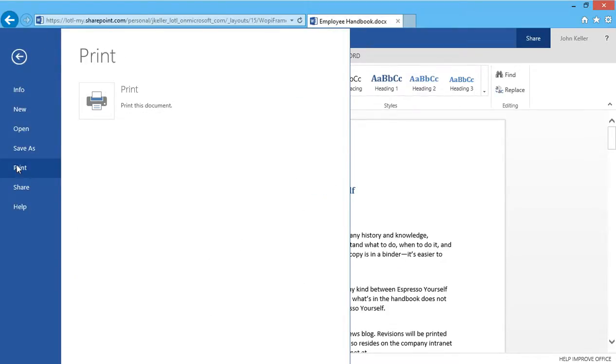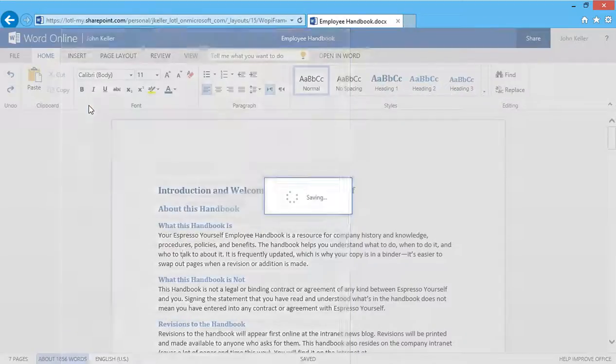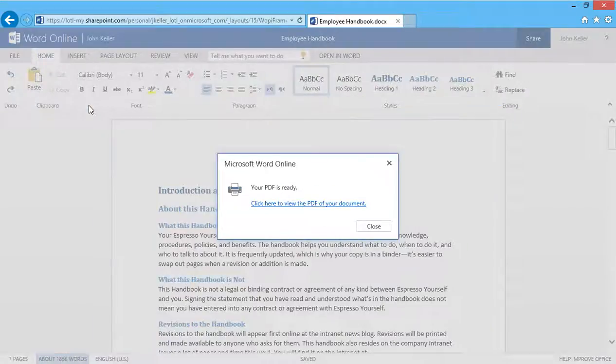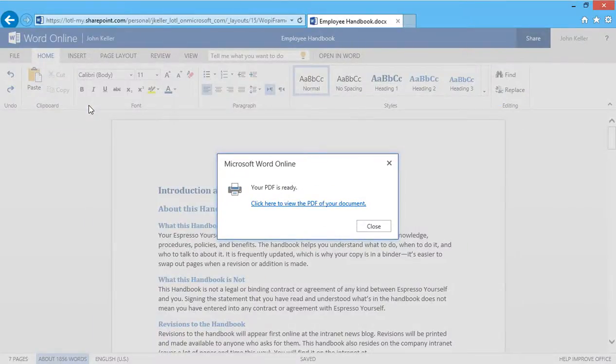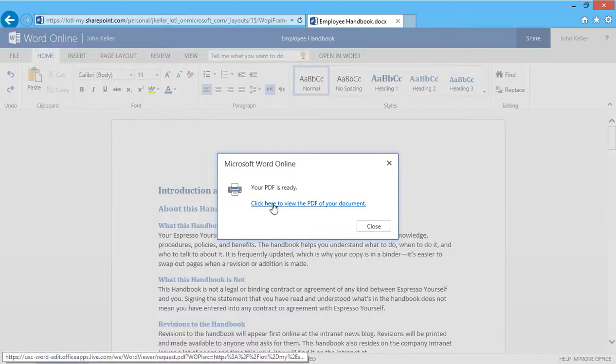Here you'll get a print icon, and I'll click. Microsoft Word Online automatically created a PDF, and I can click here to view that PDF.